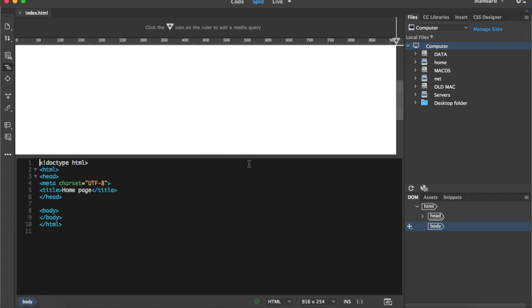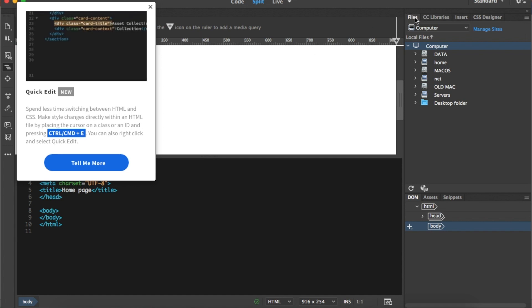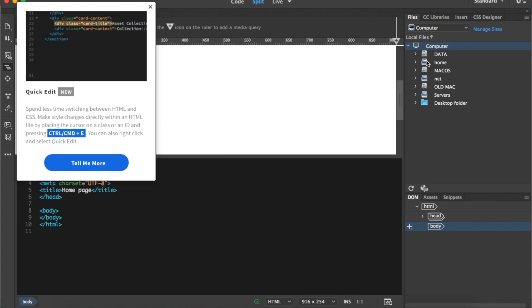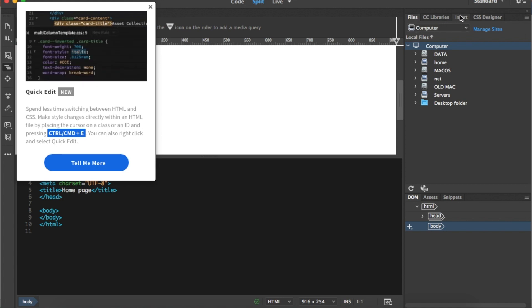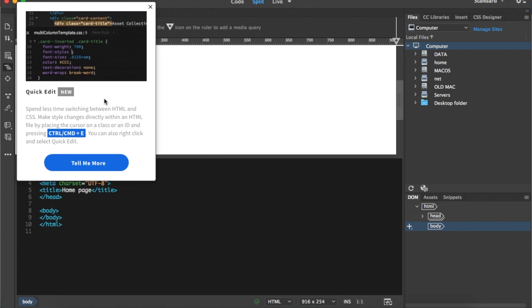The next thing I want to explain is the different panels in Dreamweaver. We have the Files panel, CC Libraries, the Insert panel which we'll use most of the time, the CSS Designer, Assets, Snippets, and more. The most important ones I'll use are Files, Insert, and CSS Designer. On a regular basis some pop-up windows give hints — for example Quick Edit, which shows a short video on what to do for HTML code.